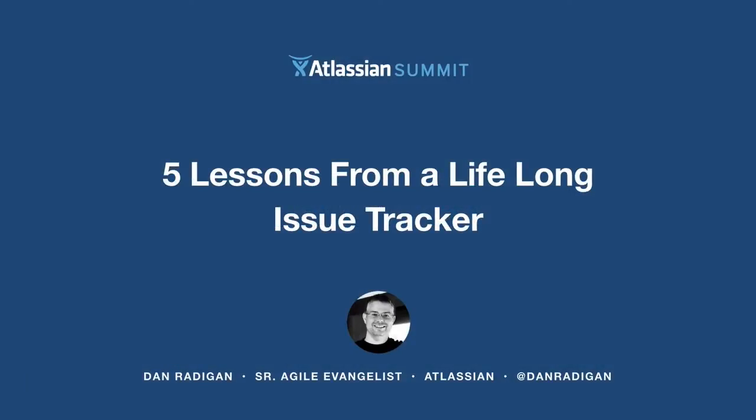Up next, we have Dan. Dan's our senior Agile evangelist on the Jira team. He has a tremendous passion for Agile and wants nothing more for everyone in this room to start using it.